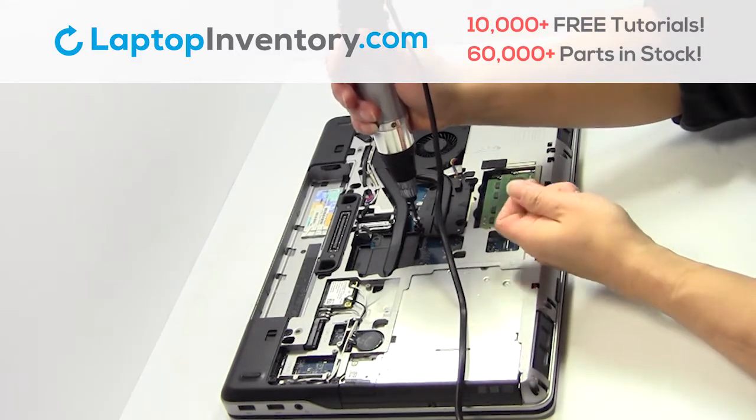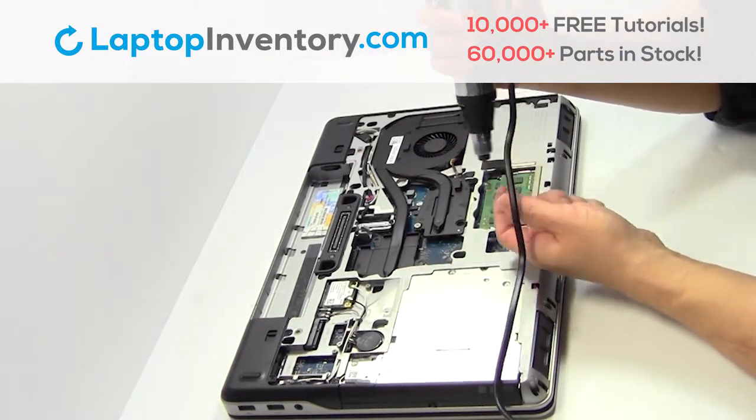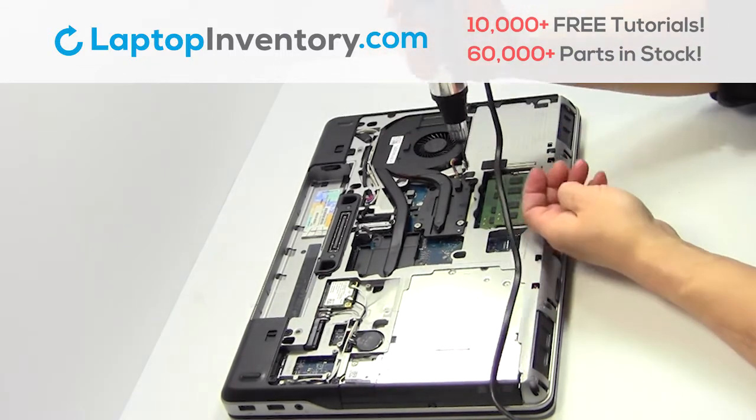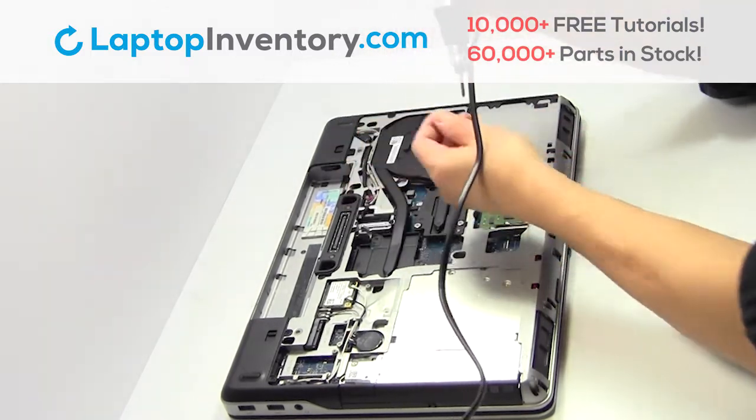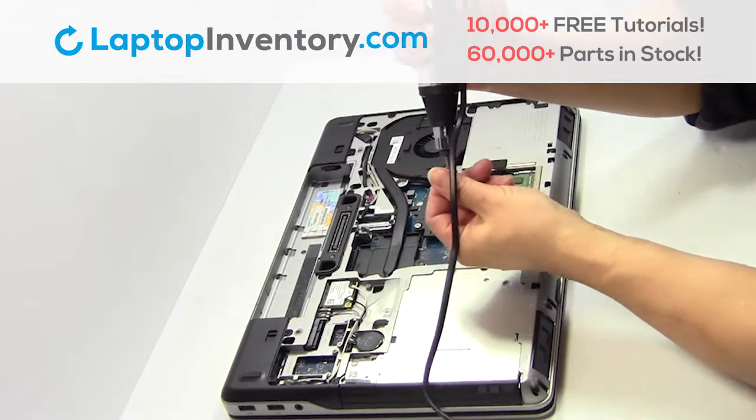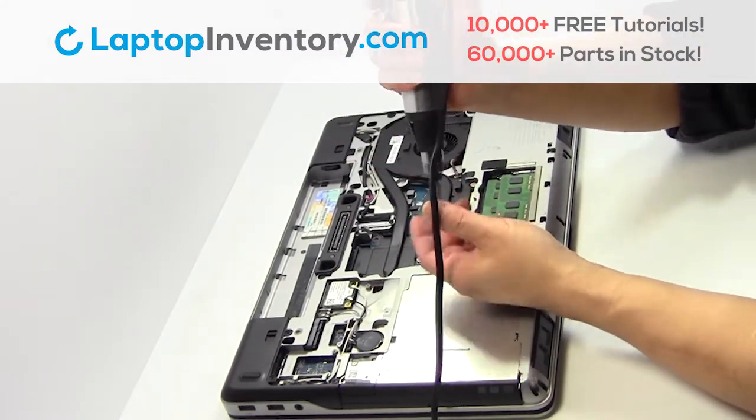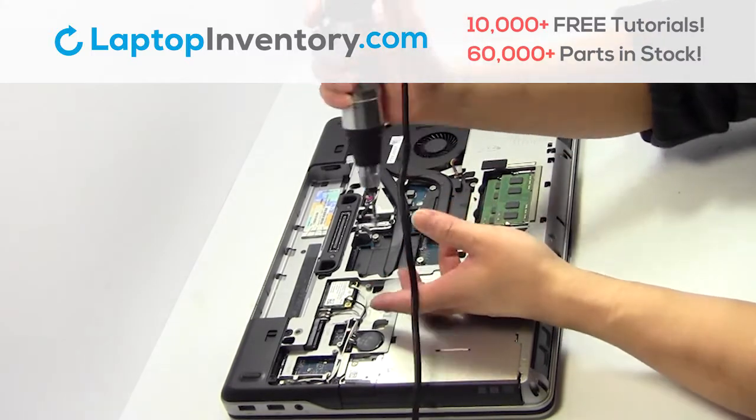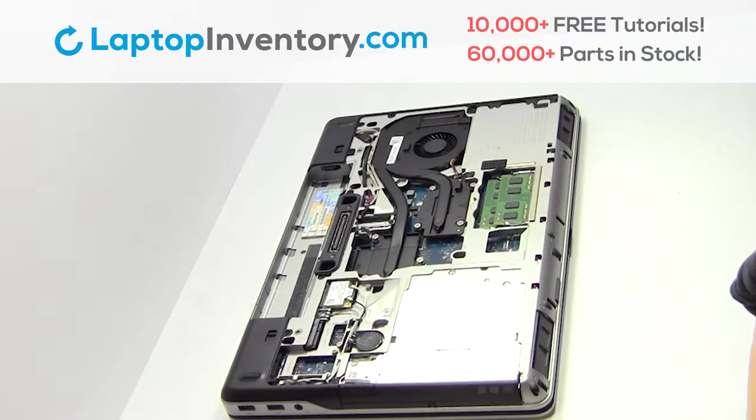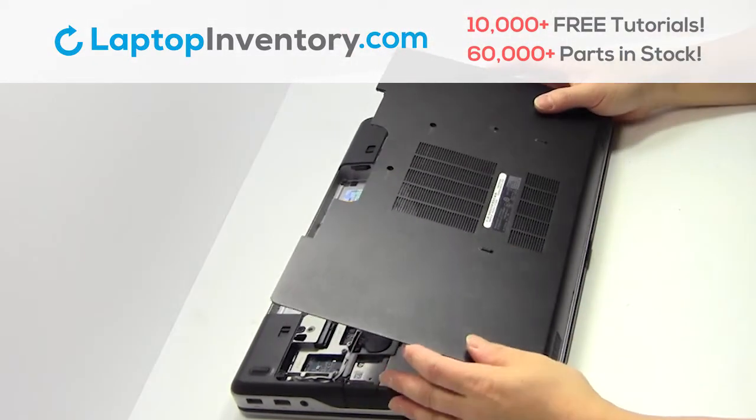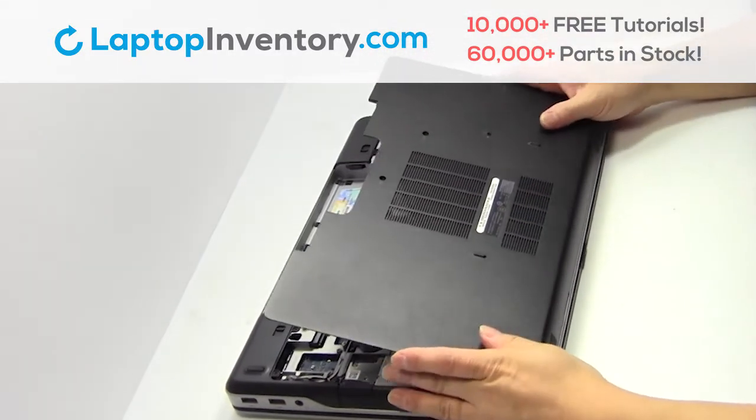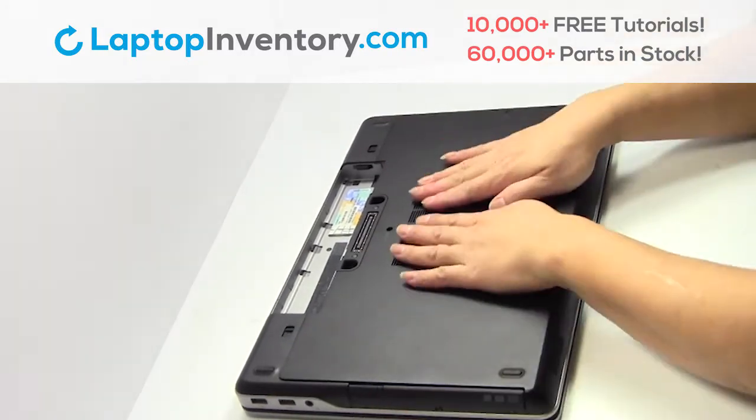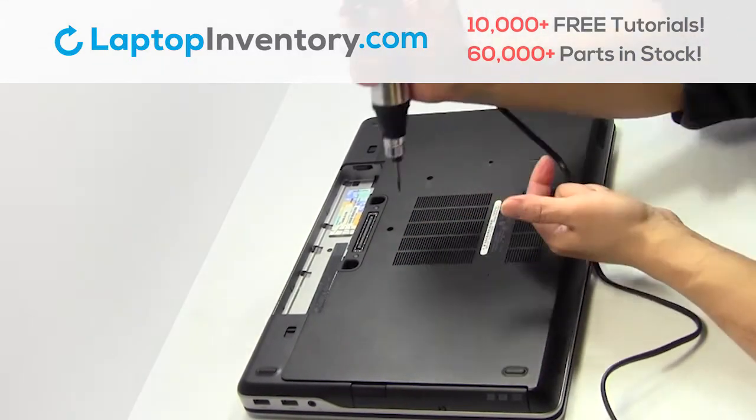Place the screws back in. Snap the plastic cover back in place. Place the screws back in.